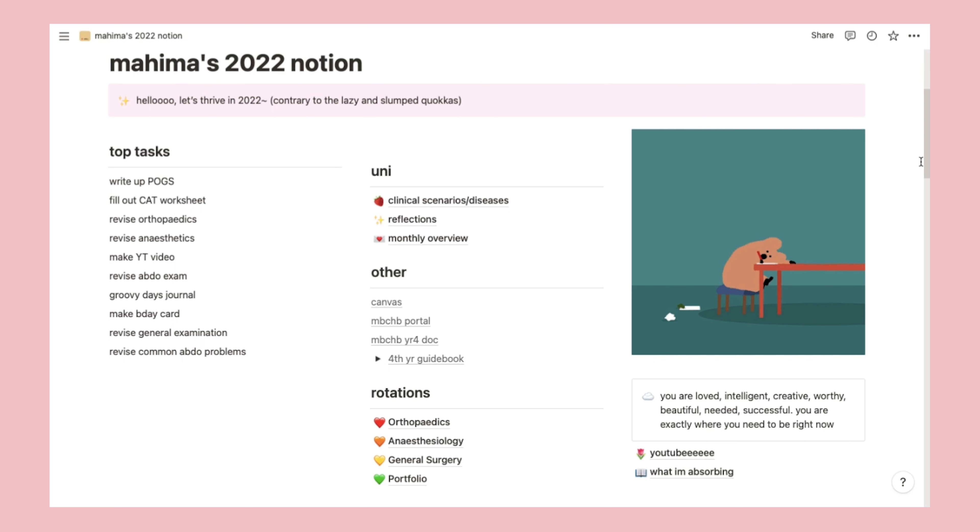In the middle, I have three sections: uni, other, and rotations. Under uni, I have links to three uni-related pages. Under other, I have links to uni websites. And under rotations, I have links to pages dedicated to specific upcoming or past runs I've been on.